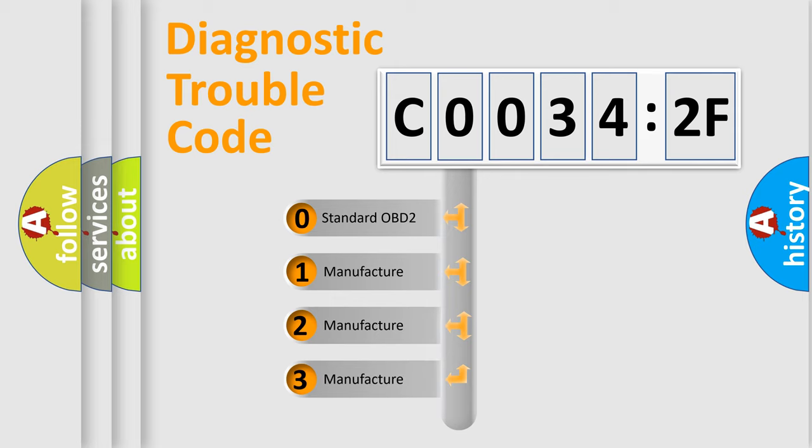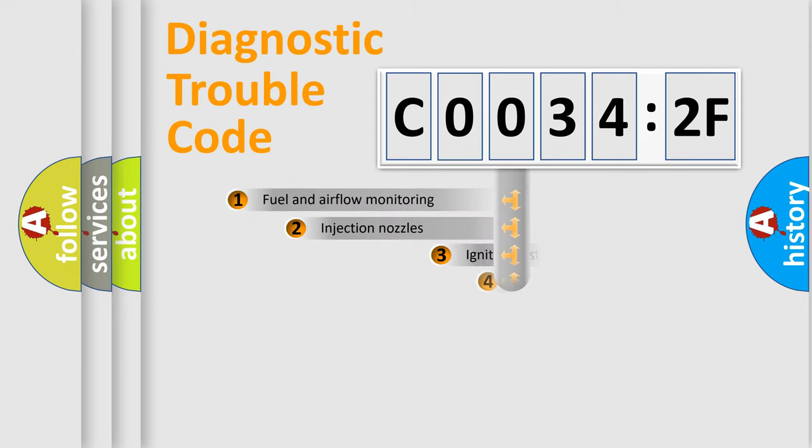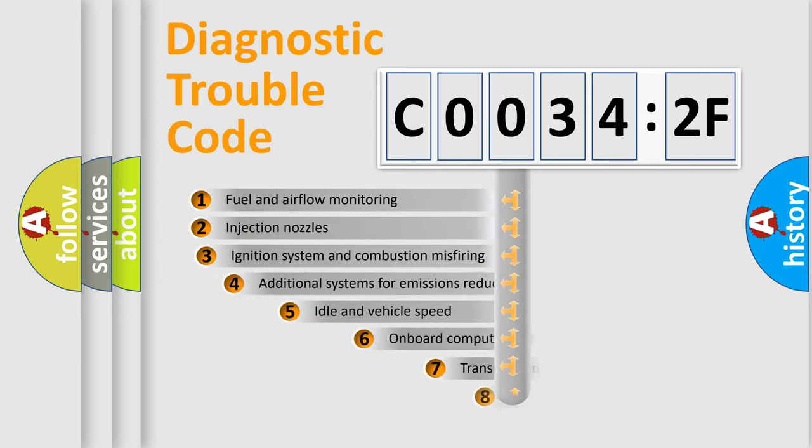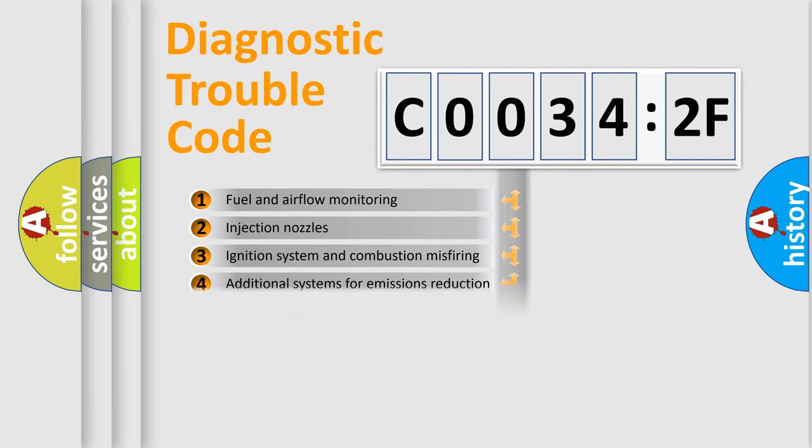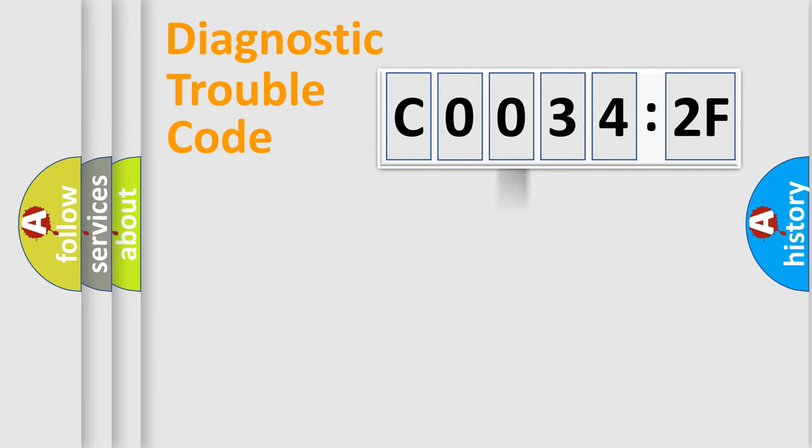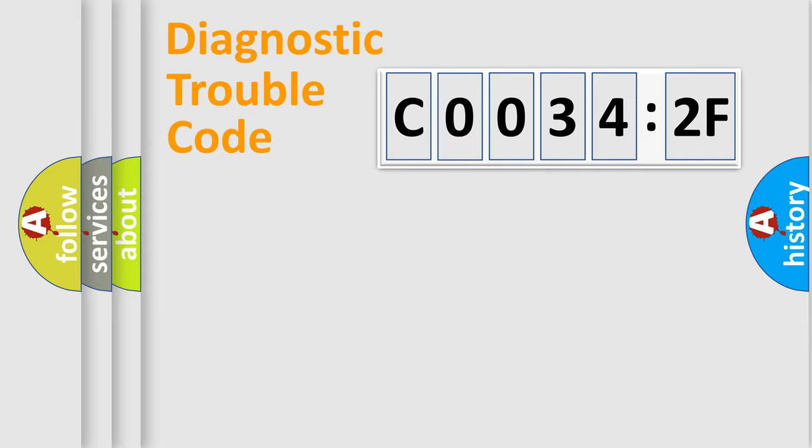If the second character is expressed as zero, it is a standardized error. In the case of numbers 1, 2, or 3, it is a manufacturer-specific expression of the car-specific error. The third character specifies a subset of errors. The distribution shown is valid only for the standardized DTC code. Only the last two characters define the specific fault of the group.